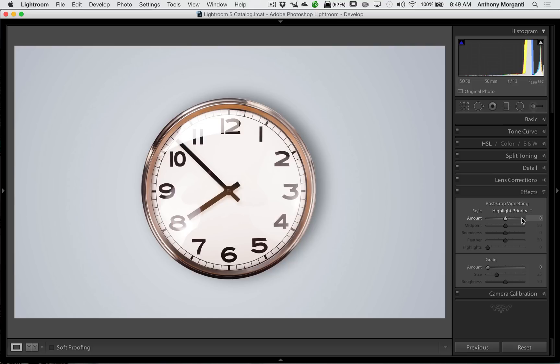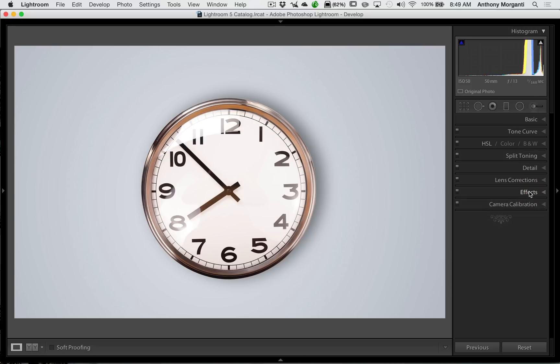And the workaround is using the radial filter, and I'm going to show you how to do it. Now, I'm doing it on this image of the clock because it more readily shows the vignette, and it's obvious to you when I'm adding the vignette and the effect that it has. The image is courtesy of dollarphotoclub.com, so thank you very much for supplying the image.